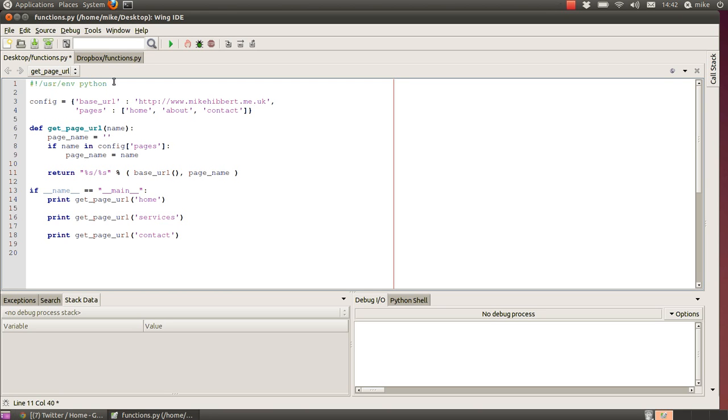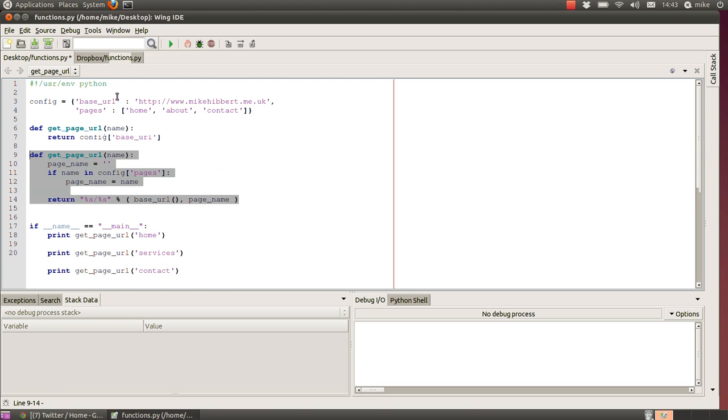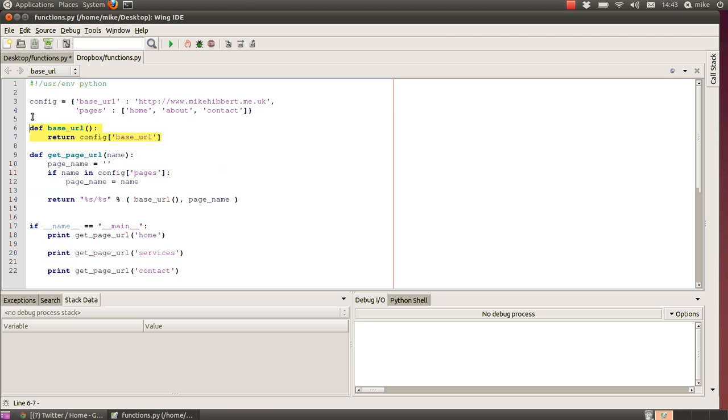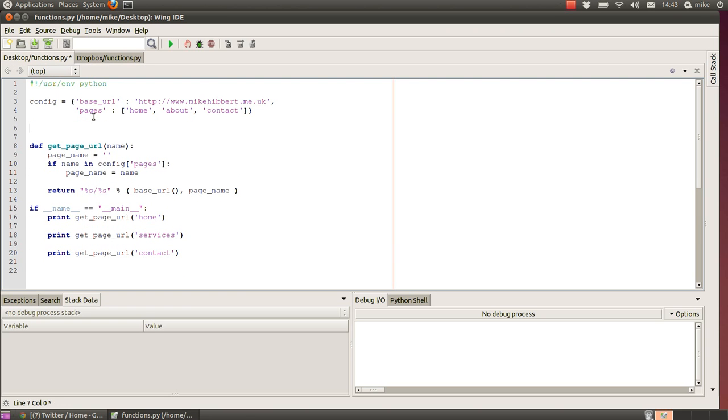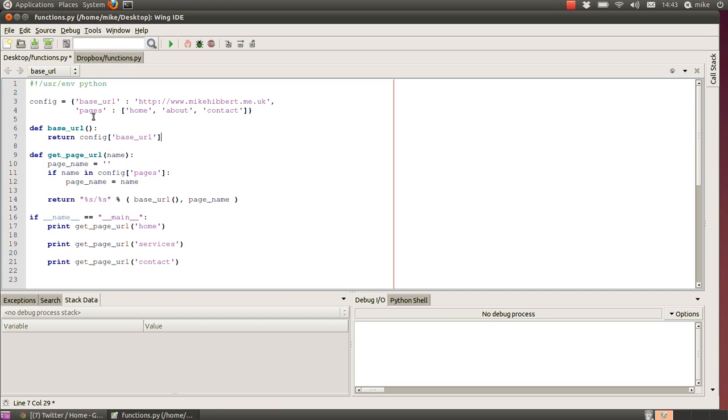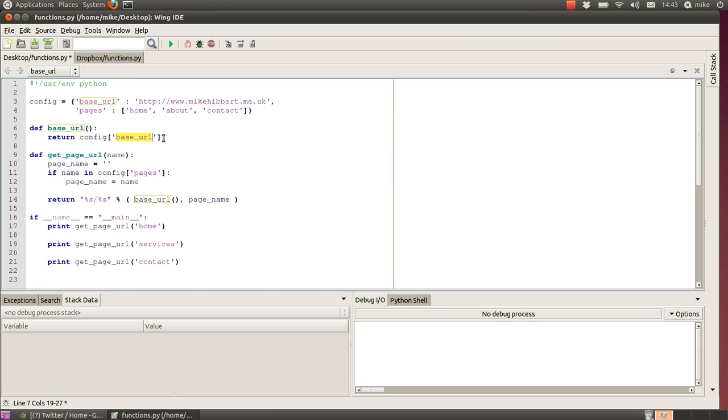So what does the base_url function look like? Just a one-liner. Define the function with the name, brackets, no arguments in there, and simply return the contents of the config dictionaries section that's keyed with the words base_url, which should be this value here at the top.